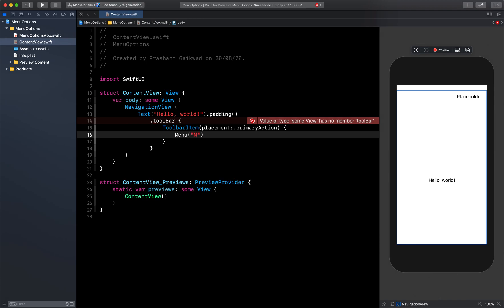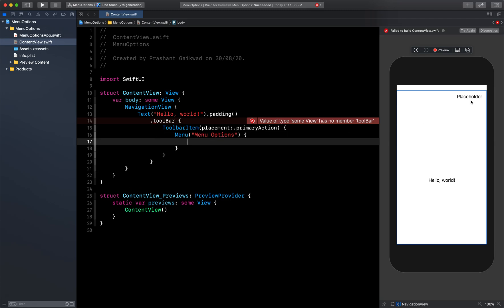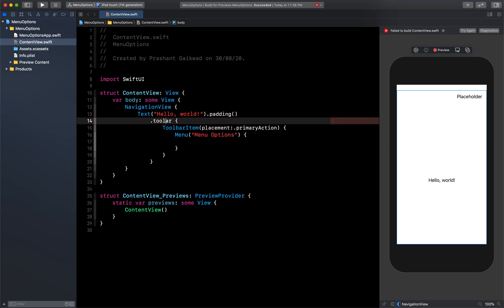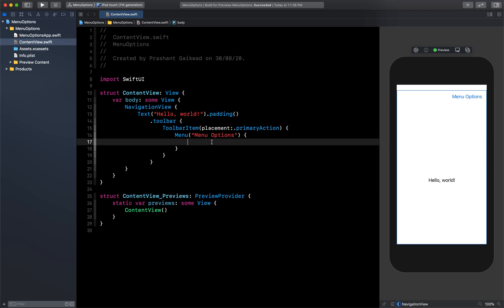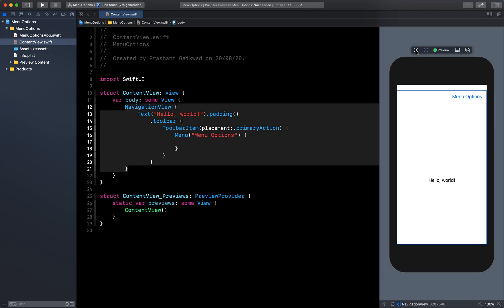For the view I am going to use a Menu. Today we are going to see two ways of creating this menu button. The first is the one we are using now. Just type a small 'b' and now we have our menu option ready. Let me run this.